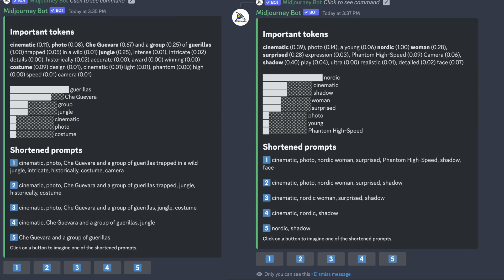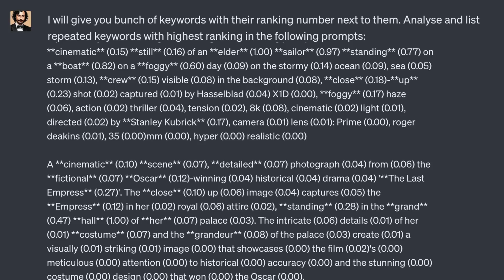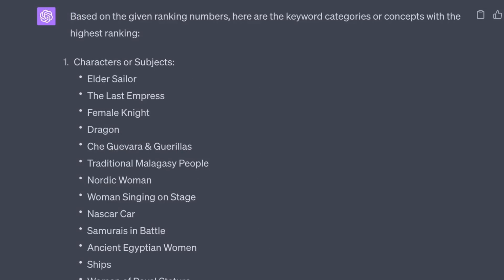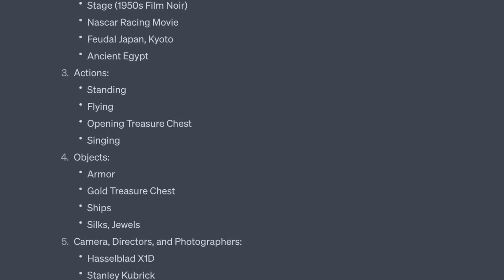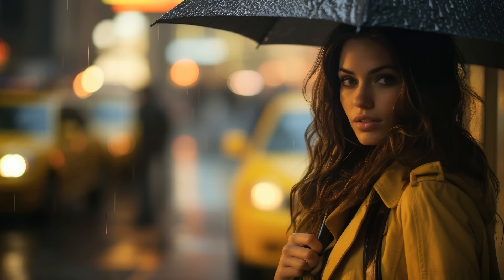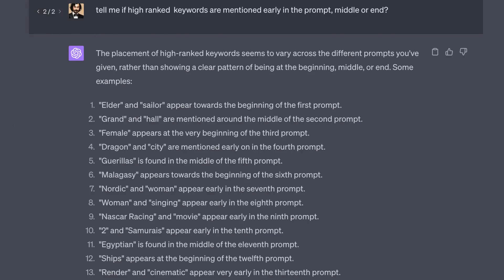I fed 20 of my cinematic prompts to the Mid-Journey prompt analyzer, then copy-pasted the keyword analysis and ranking scores to ChatGPT, asking for the list of repeated keywords with the highest rankings across multiple prompts. The results showed that the word 'cinematic' ranks very high because it's generally mentioned at the beginning of prompts. Keywords defining the subject, costume or fashion details, shot type, and camera name also ranked quite high. High-ranking keywords are related to actions or the state of characters — like standing or flying. Keywords referring to specific settings or locations, such as 'on a boat' or 'the city hall,' also rank high because location is a crucial part of the scene's context. Generally, Mid-Journey gives more weight to subjects mentioned at the beginning of the prompt.